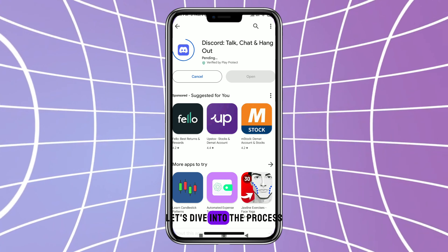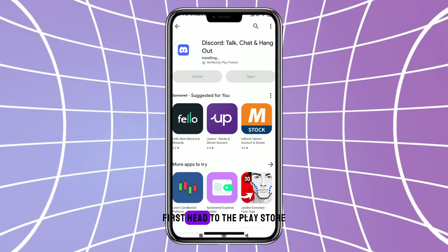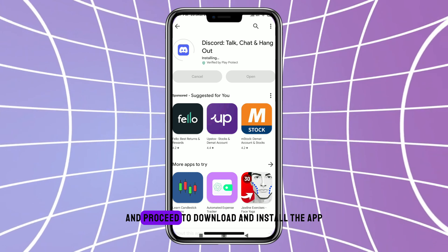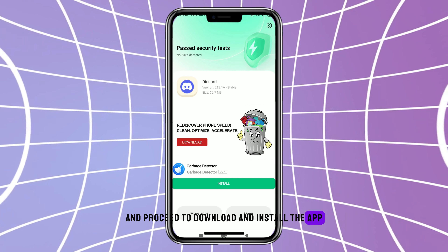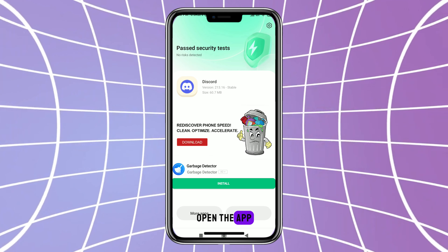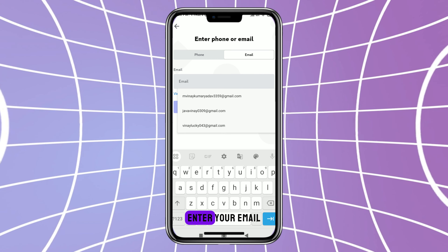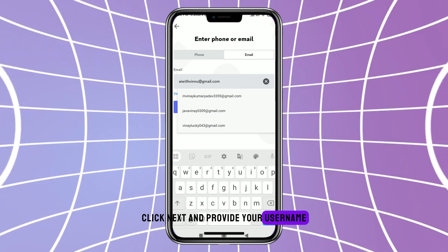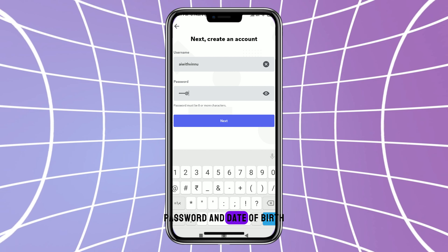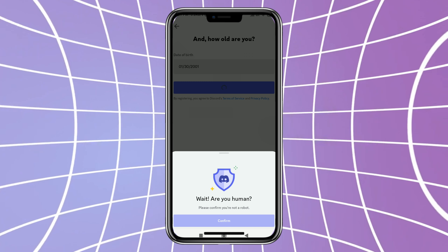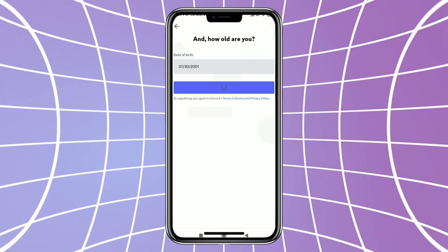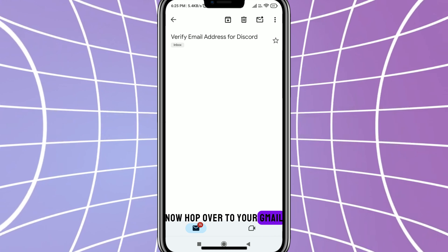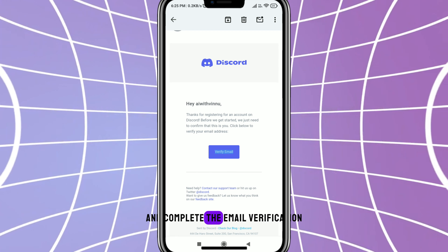Let's dive into the process. First, head to the Play Store, search for Discord and proceed to download and install the app. Once installed, open the app, hit the register option, enter your email, click next and provide your username, password and date of birth.